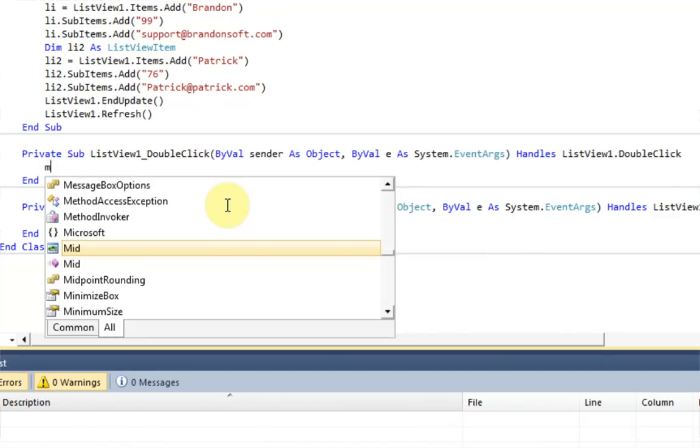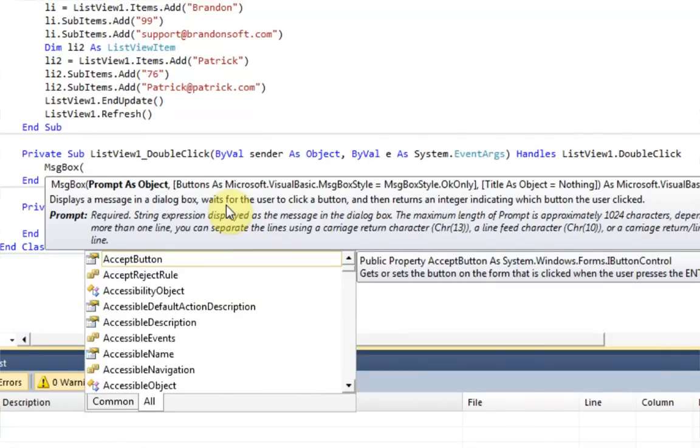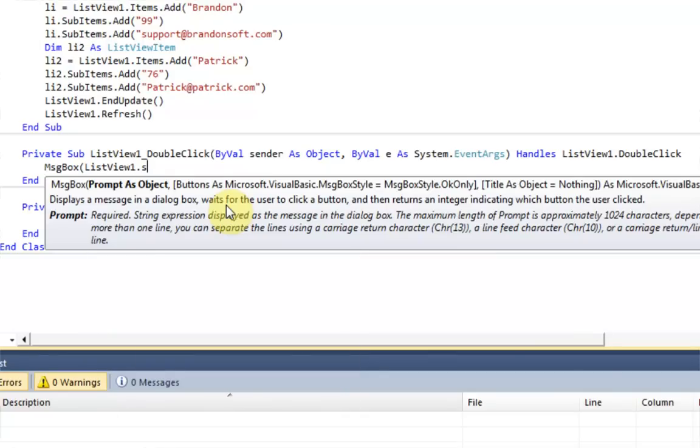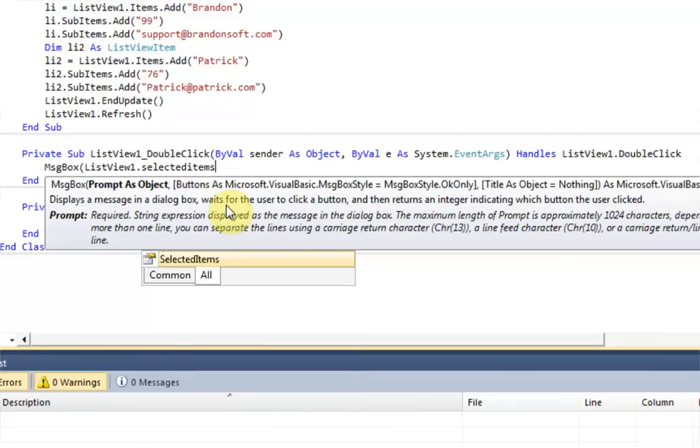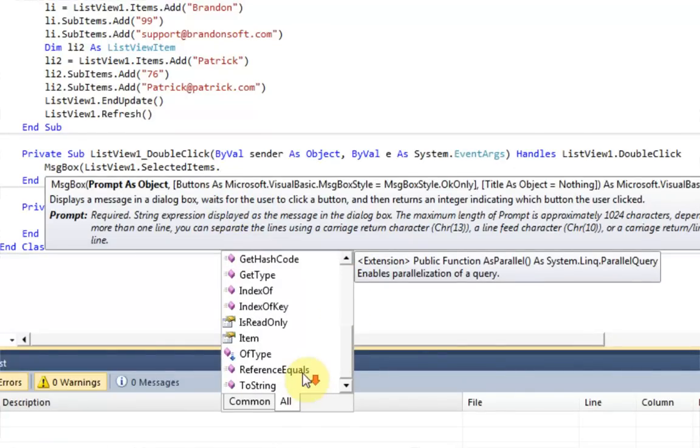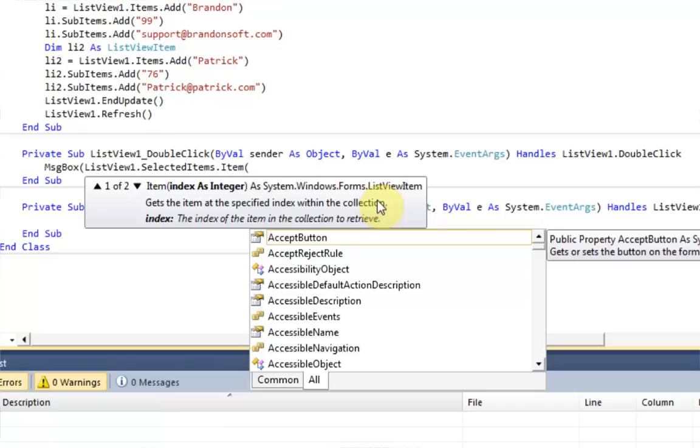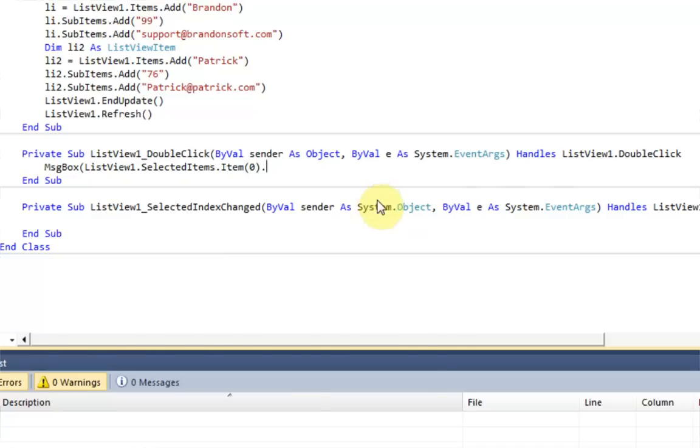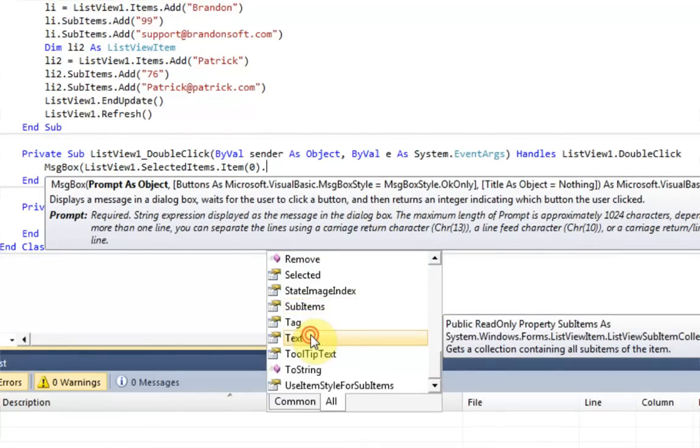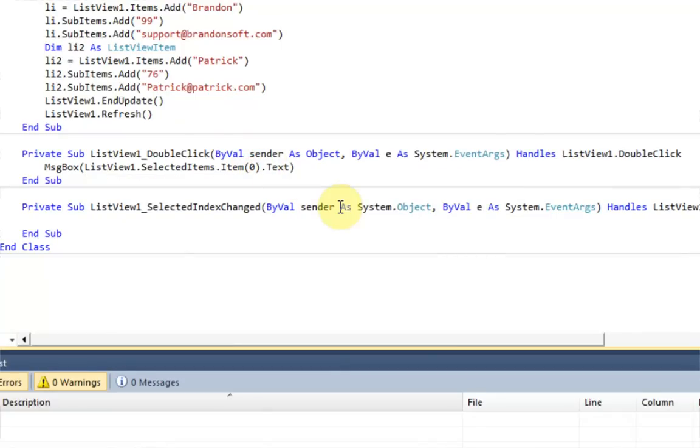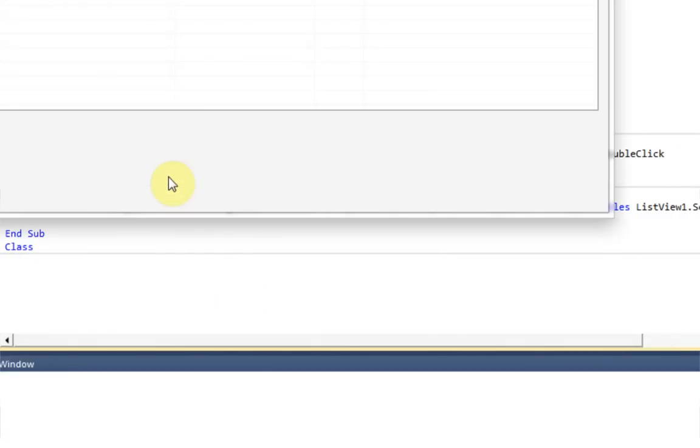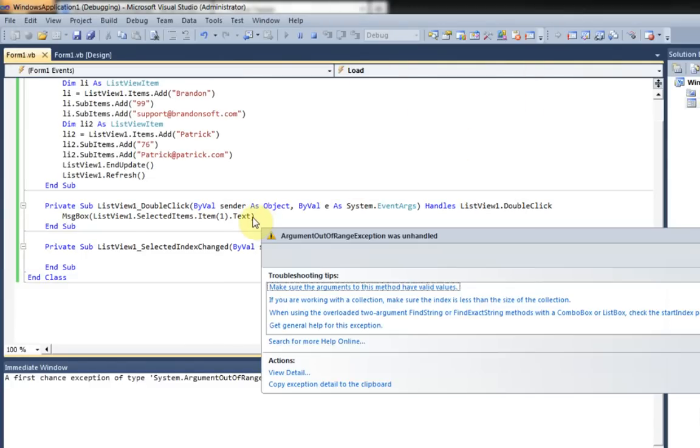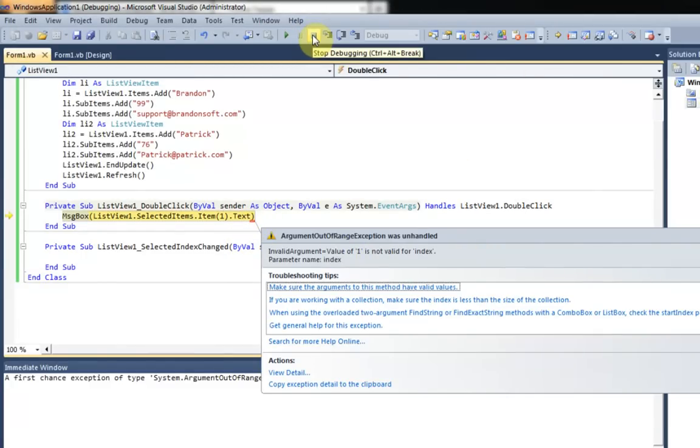And then we just want to display a message box, which is the message box code. And this is going to say ListView1.selectedItems. And then we scroll down and look for a property that looks good. Items.item. And the index of the item in the collection to retrieve.column.text. Okay, so this possibly looks good. And age is the middle column, so it's going to... Indexes always start with zero. So it goes zero, one is age. And I haven't really used this code before, so let's check it out and see if this works. So we're going to double-click. And it gives us an error.